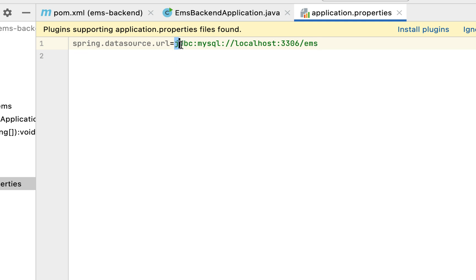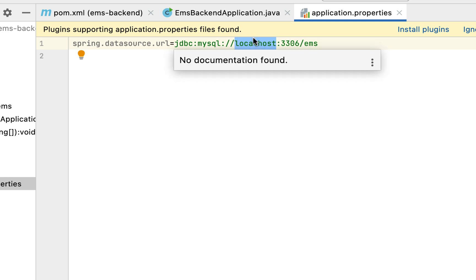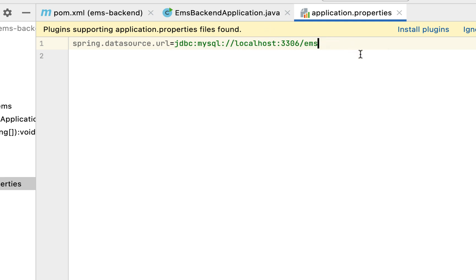This is the JDBC URL we use to connect to the MySQL database. Note that localhost is used here because our MySQL server is running on the local machine. If your MySQL server is running on a different machine, you can specify that machine's IP address or hostname instead.